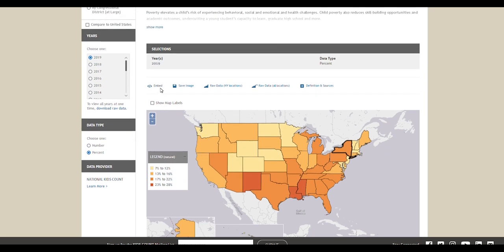You can copy code to embed this map on a website using the embed option. You can save an image to use in a report, or you can download the raw data. You can also check the box to show map labels, which will show the state names on the map.